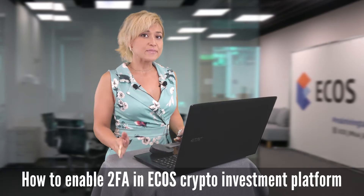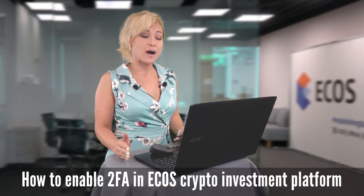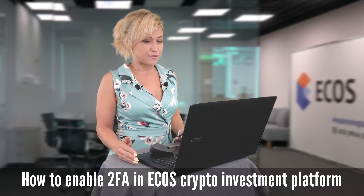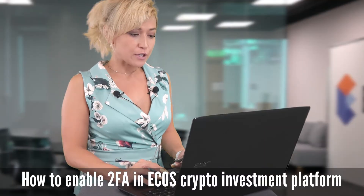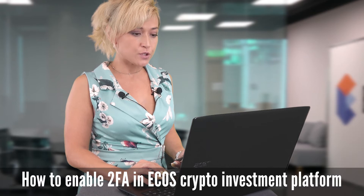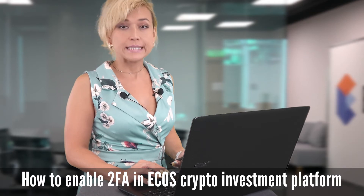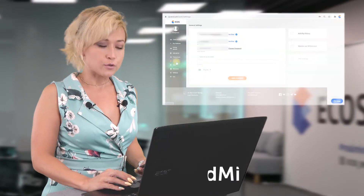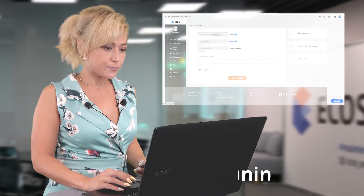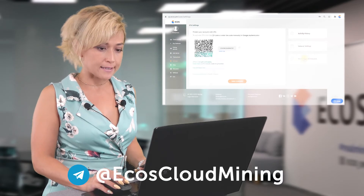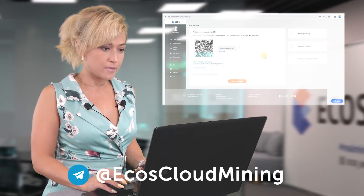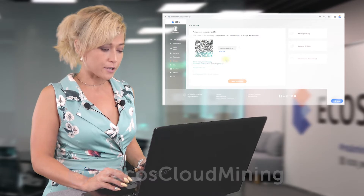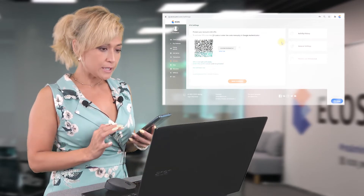Hi guys, today let me show you how to enable your 2FA authenticator. First of all, we need to log in to the ikas account, go to Settings, then 2FA Settings. Here we can see a QR code.